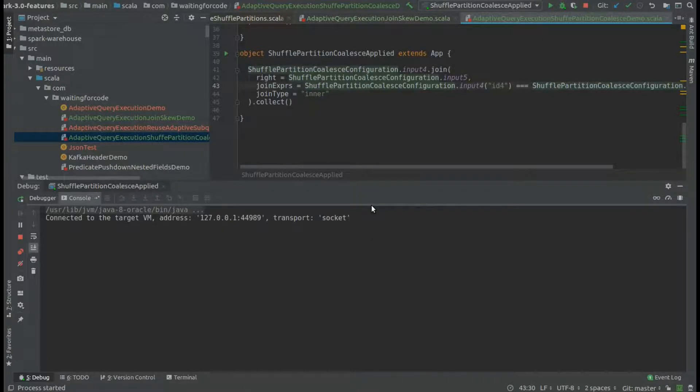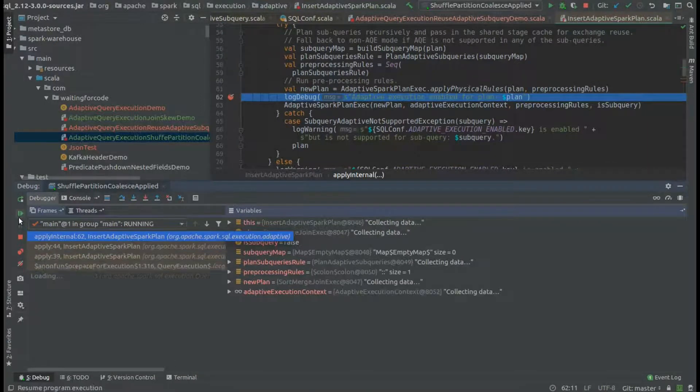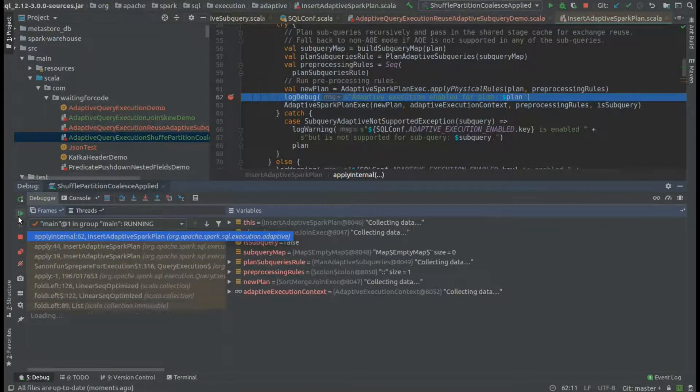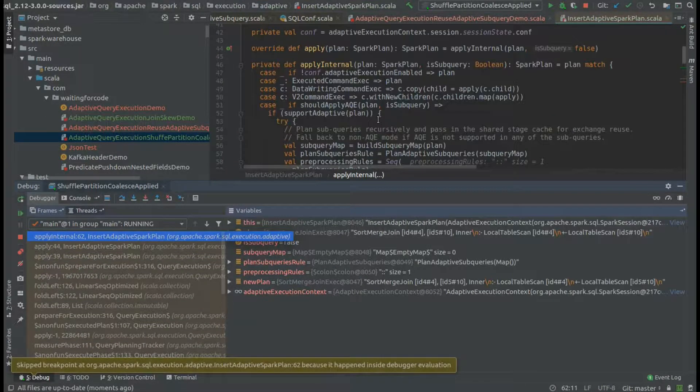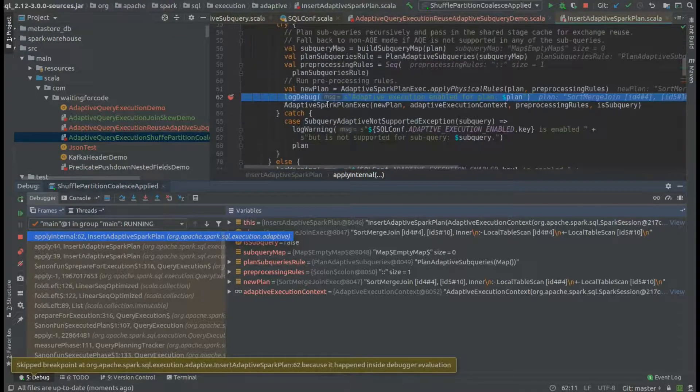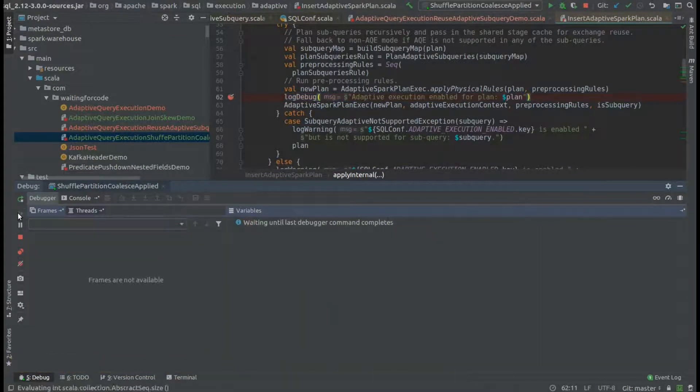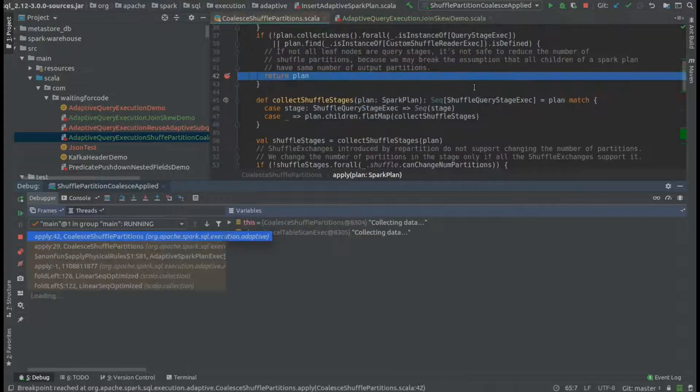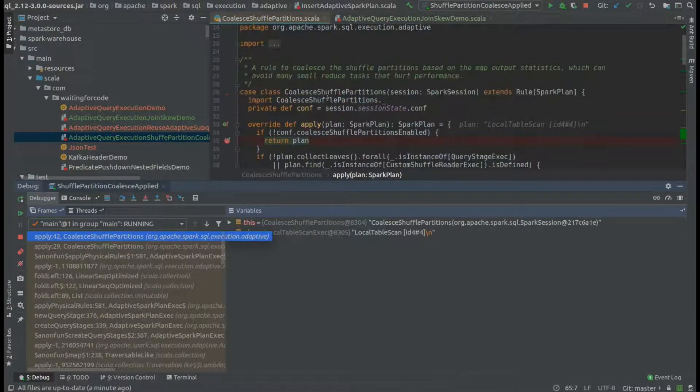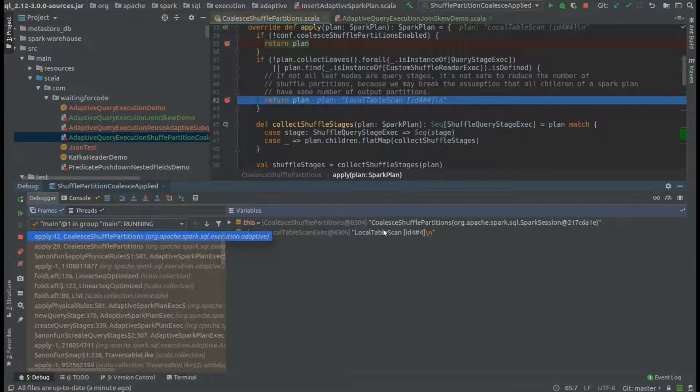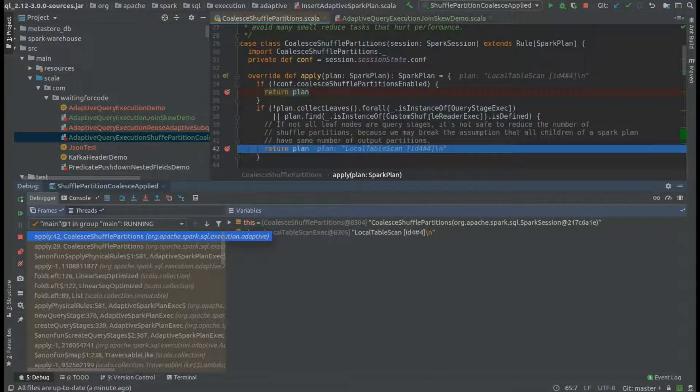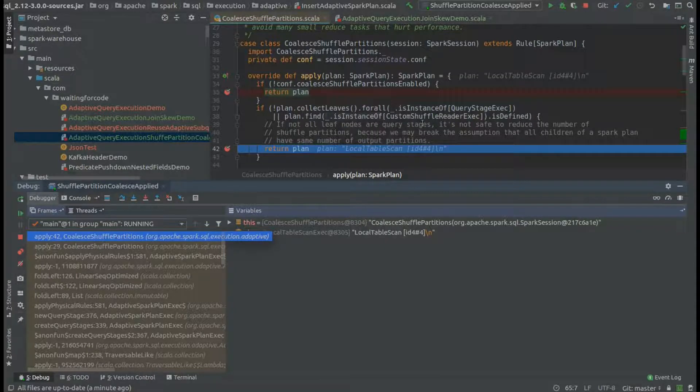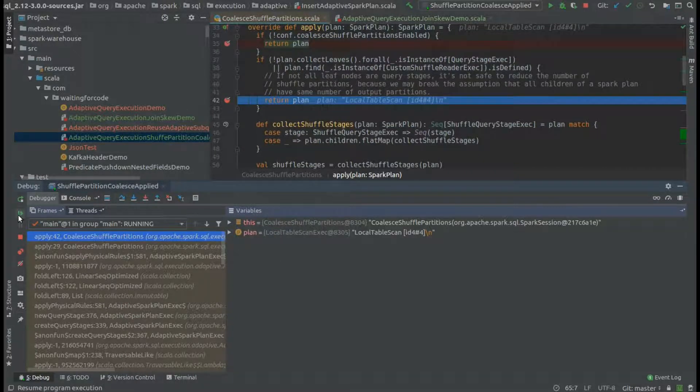First, you can see that we are in the adaptive query execution optimization rule that will add a new node to the plan. As you can see, we are in the coalesce shuffle partitions, but we try to apply it on a plan that doesn't contain the shuffles, and that's the reason why we are leaving the optimization just here.